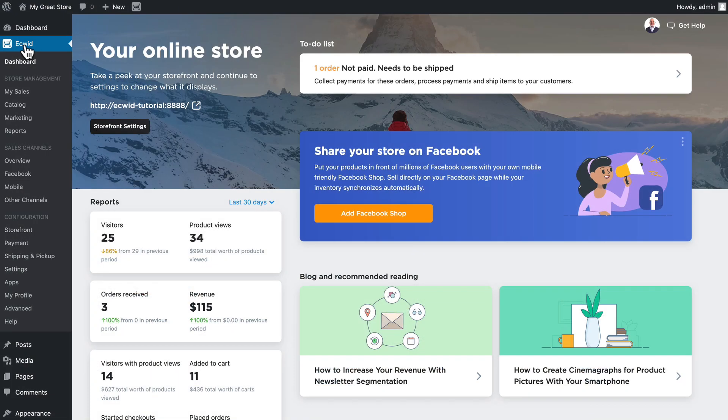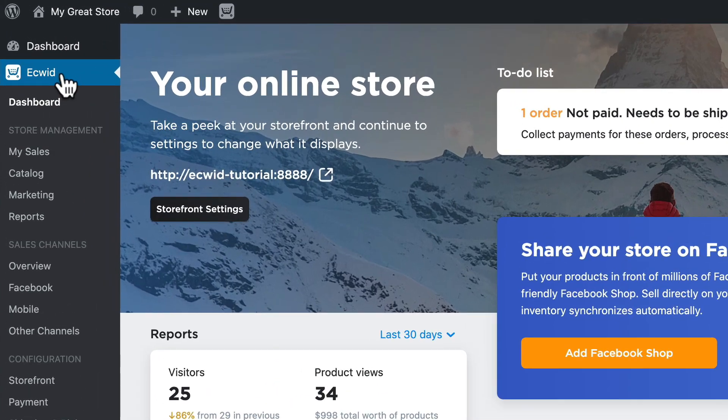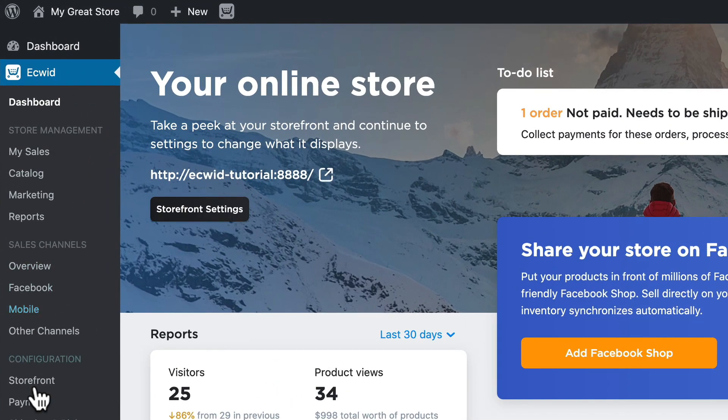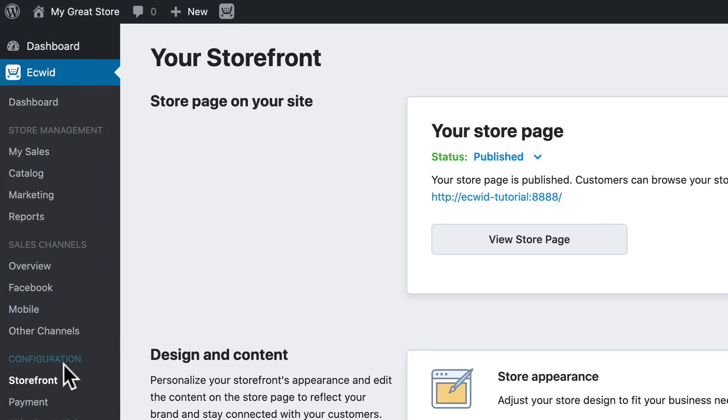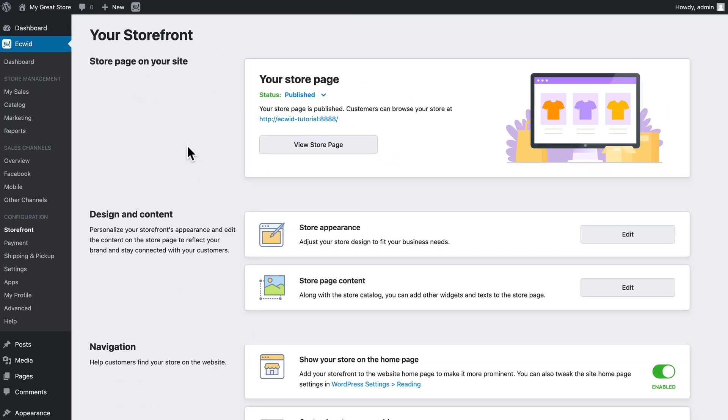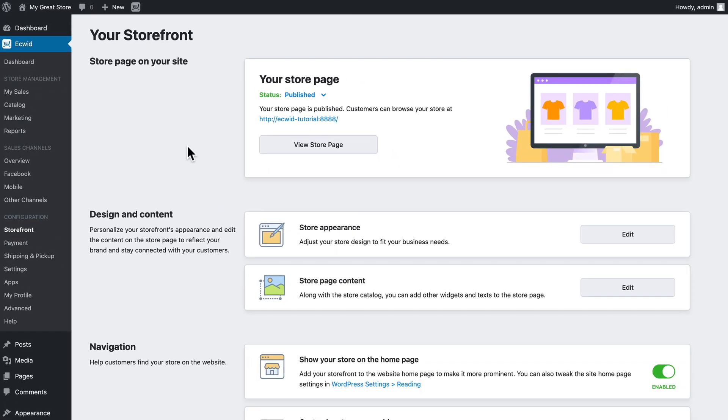From the Ecwid menu in your WordPress site click on storefront under the configuration section. It's here that you'll manage the look and feel of your Ecwid store inside your WordPress site because Ecwid uses the block system for the latest versions of WordPress.